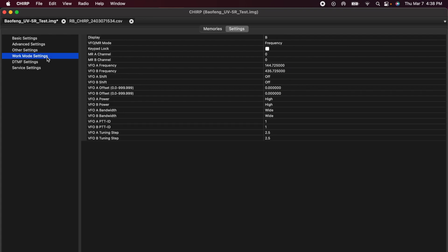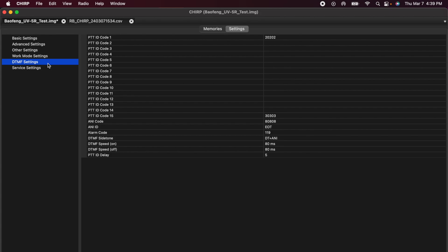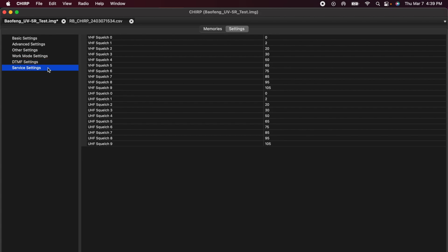Under work mode settings, I'm not going to make any changes. DTMF settings, same.